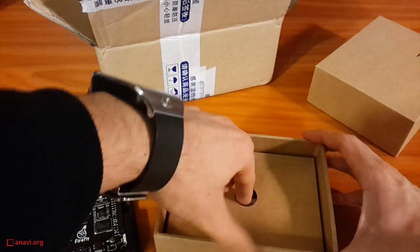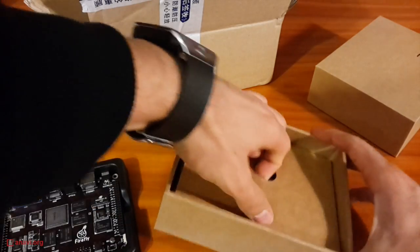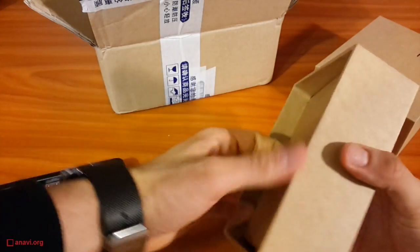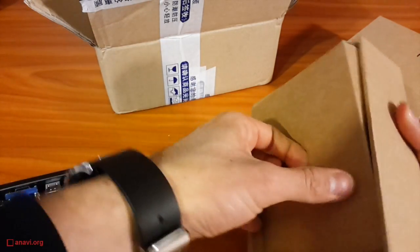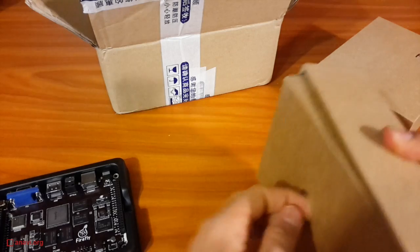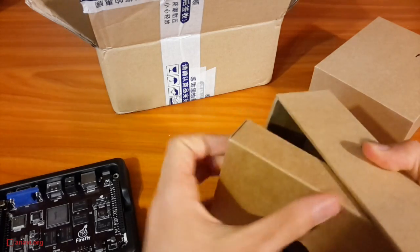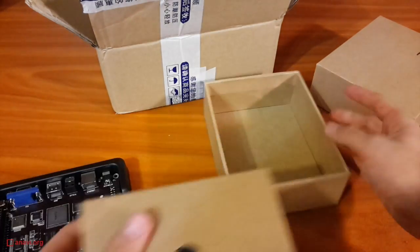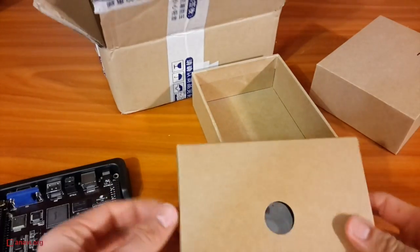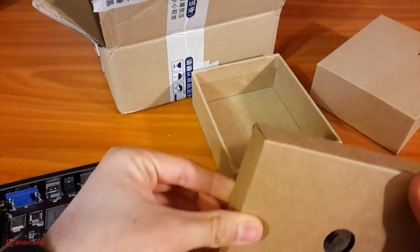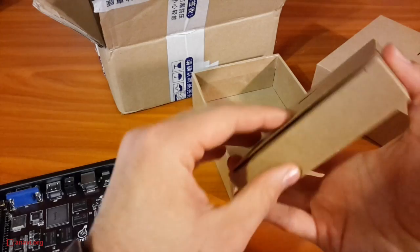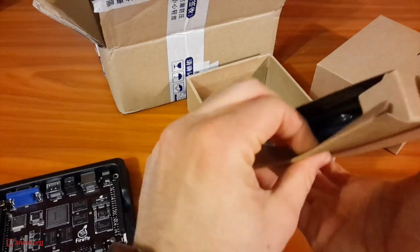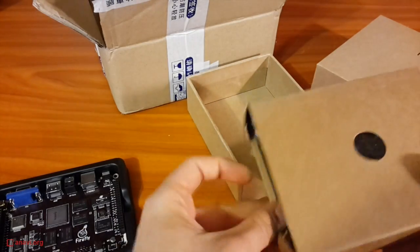You can buy Firefly RK3288 from AliExpress for just $129 USD, excluding shipping and import taxes, which depend on your location.